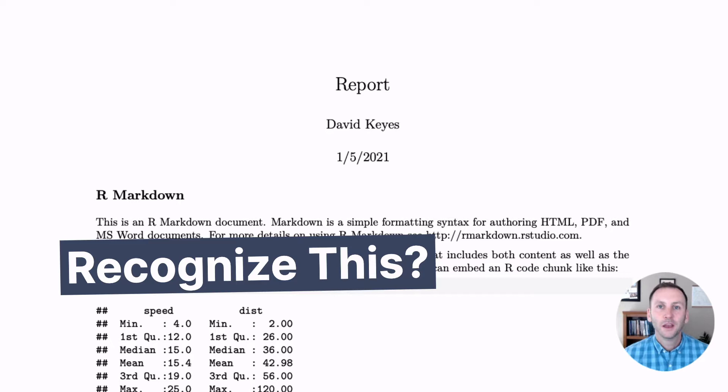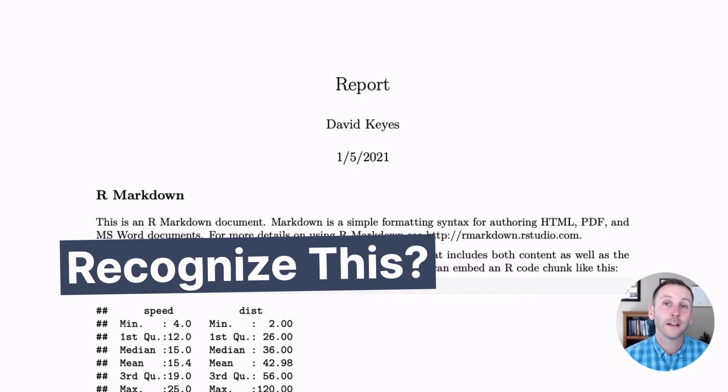And the people I was training said, hey, wait a second. I recognize that. That looks like a ton of articles I read in my undergrad. And I said, yeah, this is the default output that you get when you work in R Markdown and you knit to PDF.